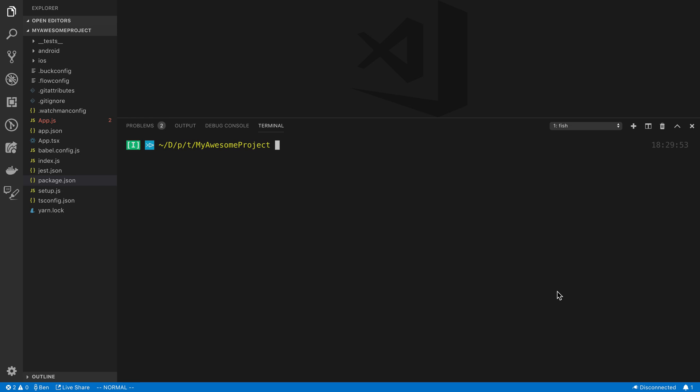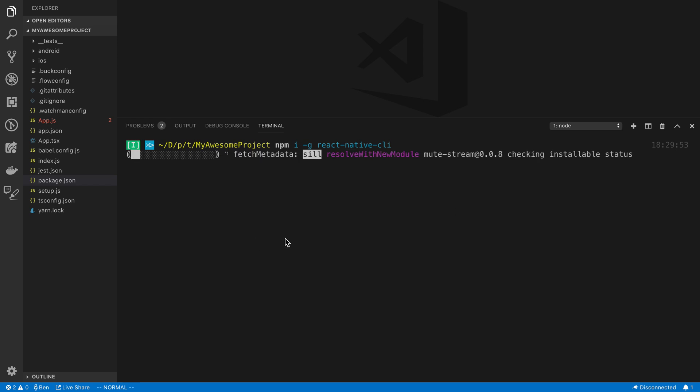So to do so, we are going to first install it, and we're going to install it globally by running this command, npm i -g. And I already have it installed globally, so I'm just going to interrupt it.